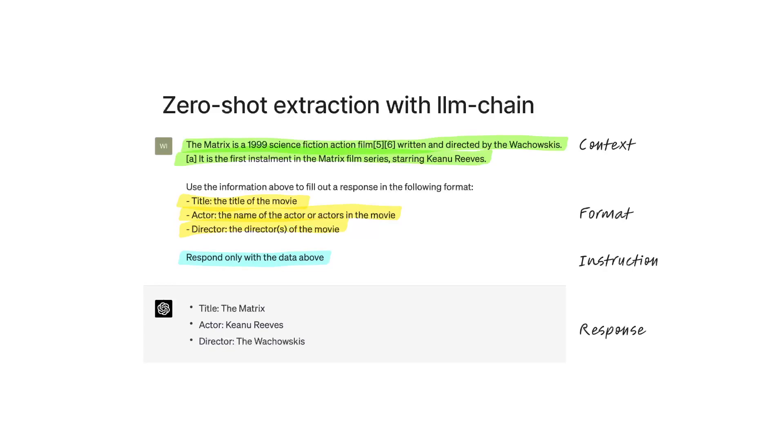By doing this, most often you are successful in extracting information, as we can see here in the response.